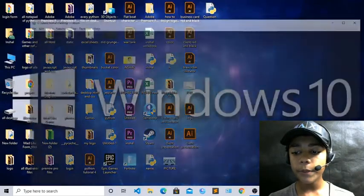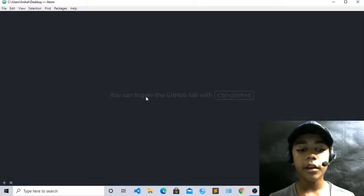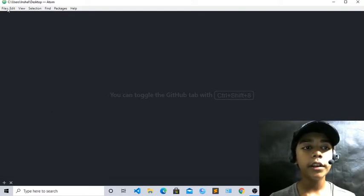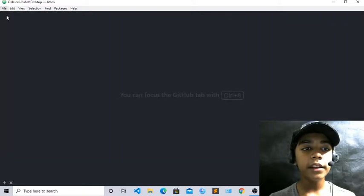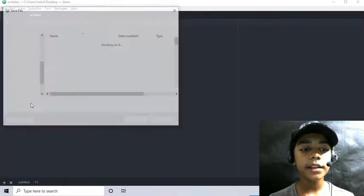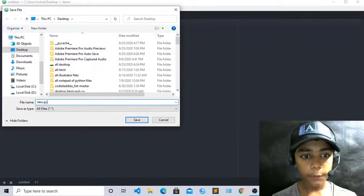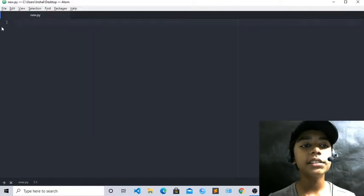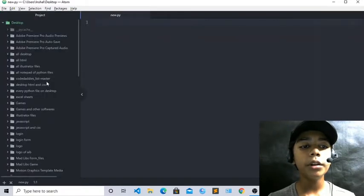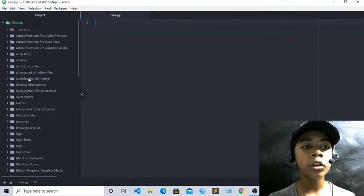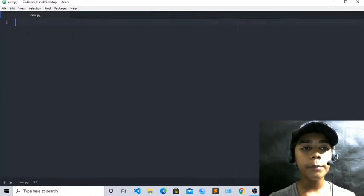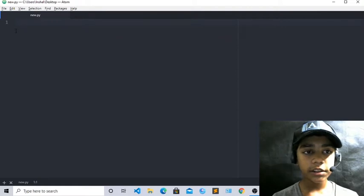Just open Atom from here. For taking a new file, go to File, take New File, and save it with any name you want. I will give it the name new.py, saved on the desktop. You can see my file is saved. If you store your file in a folder, you can also open the folder of your file. Now I will work with our project.